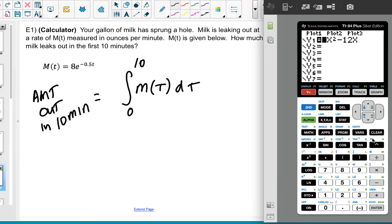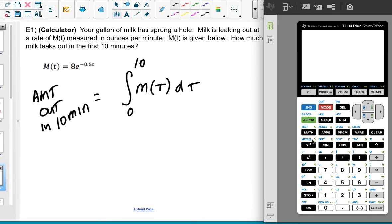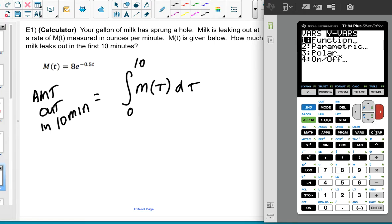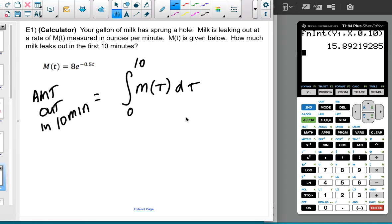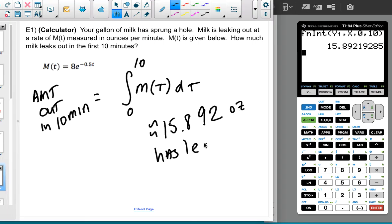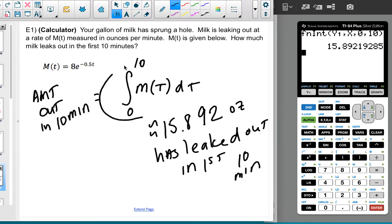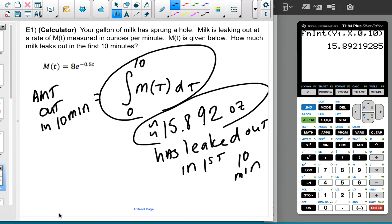I can write this because they called it m(t). I'll go to Y1 and put in 8e^(−0.5x) — using x as the variable of integration in the calculator. I'll quit out, do Math 9, pick fnInt, Y1 with respect to x from 0 to 10. The advantage to putting it in Y1 is you can reuse it by pressing Second-Enter. I get approximately 15.892 ounces leaked out in the first 10 minutes. Make sure to give the answer with units.